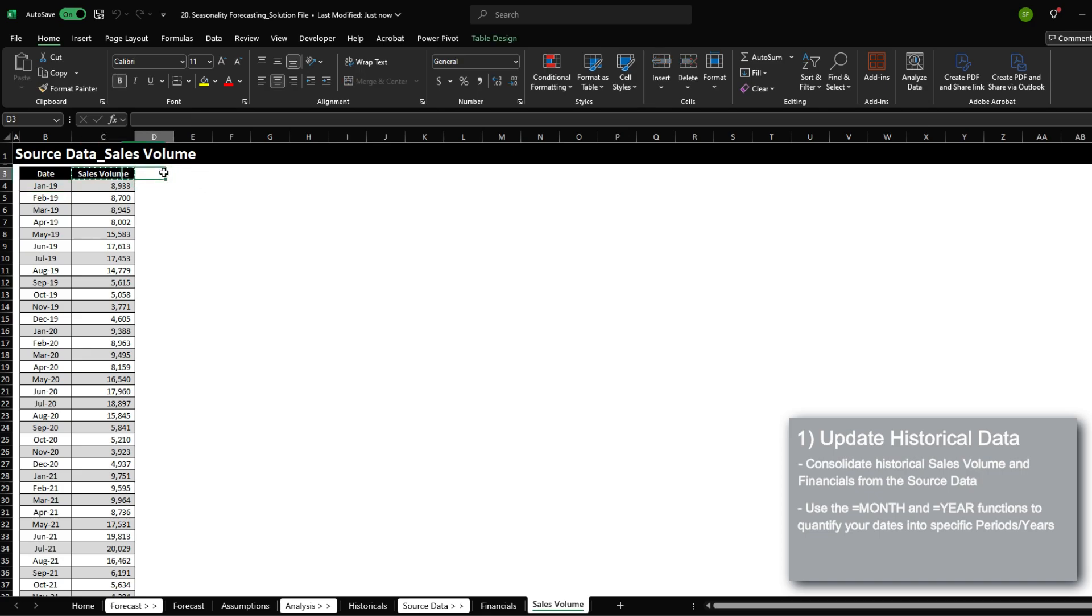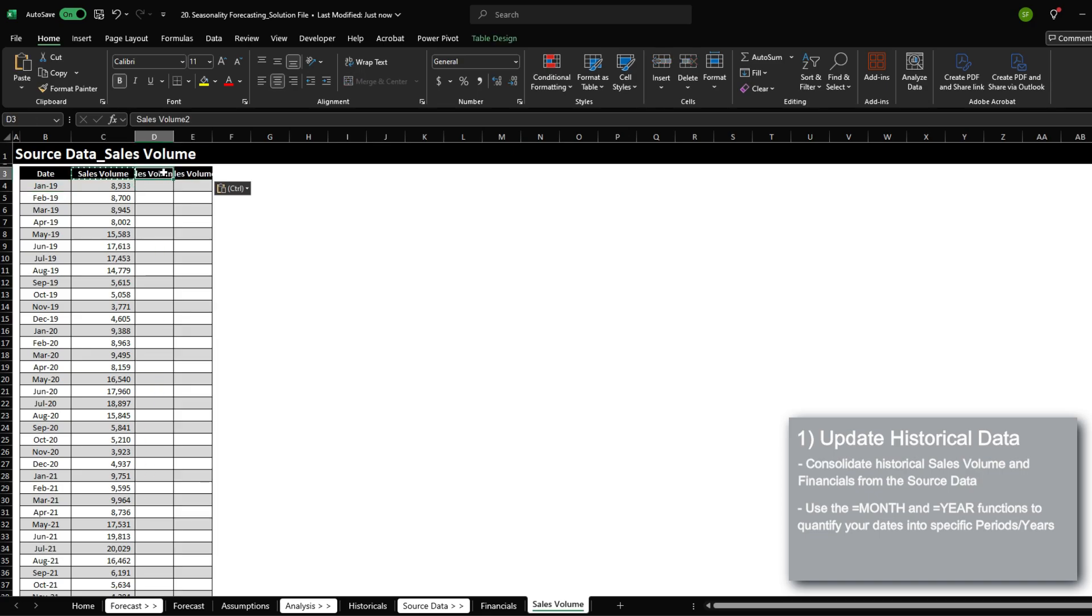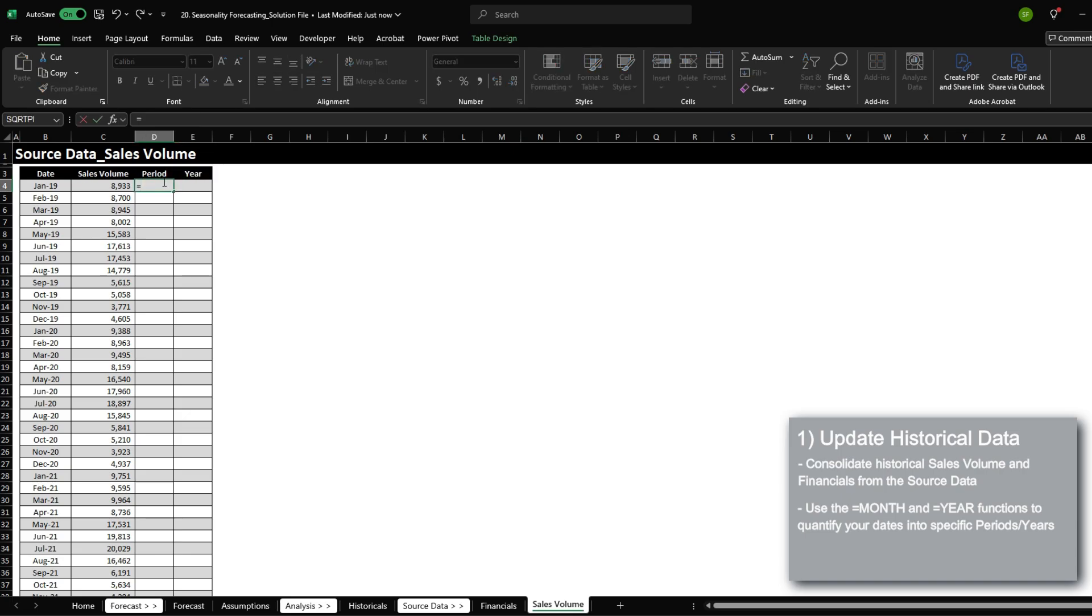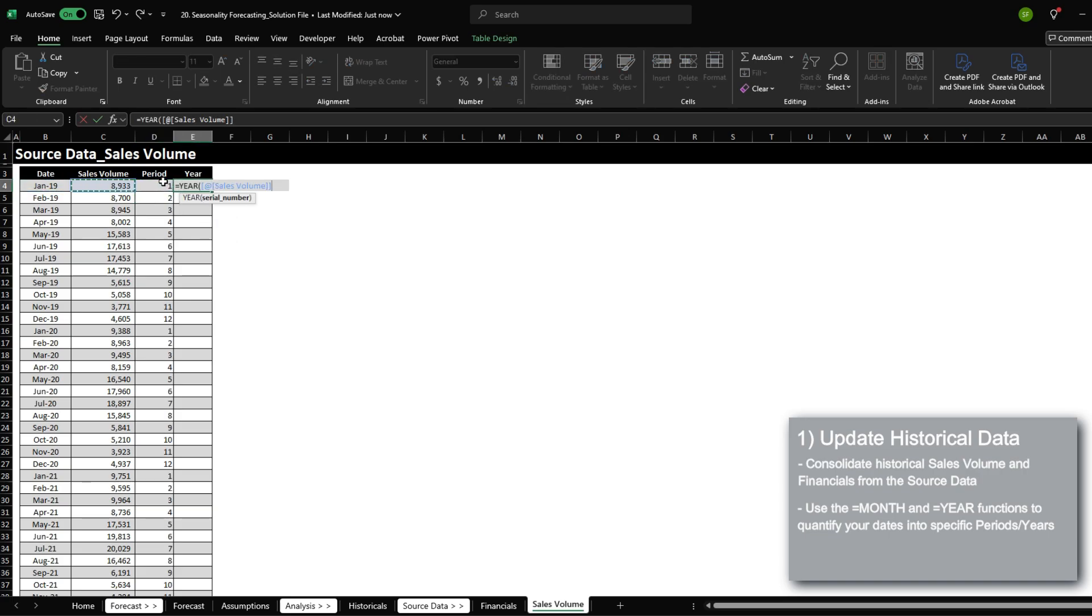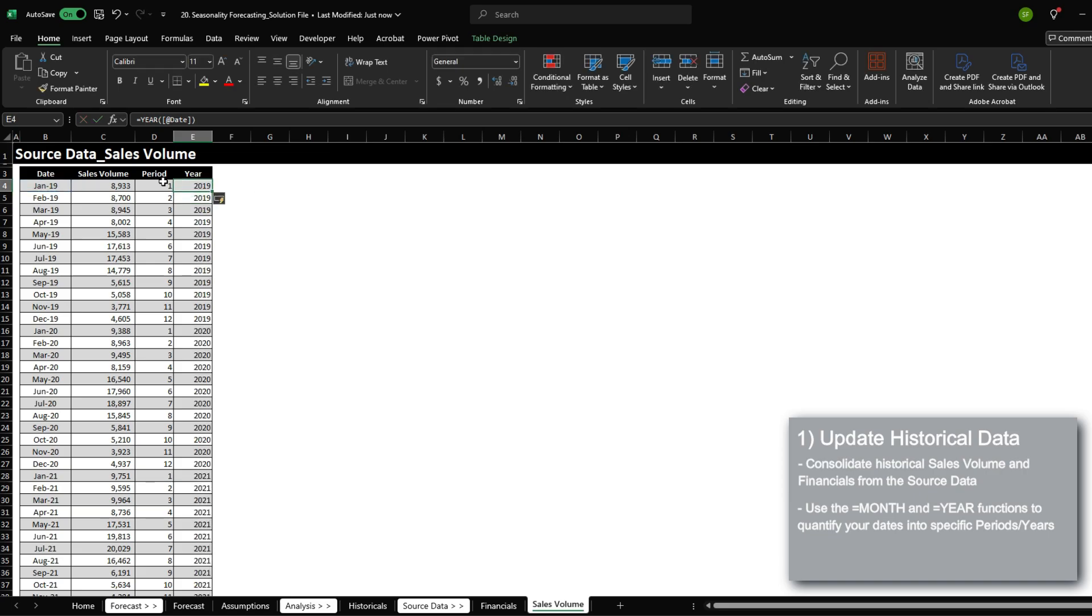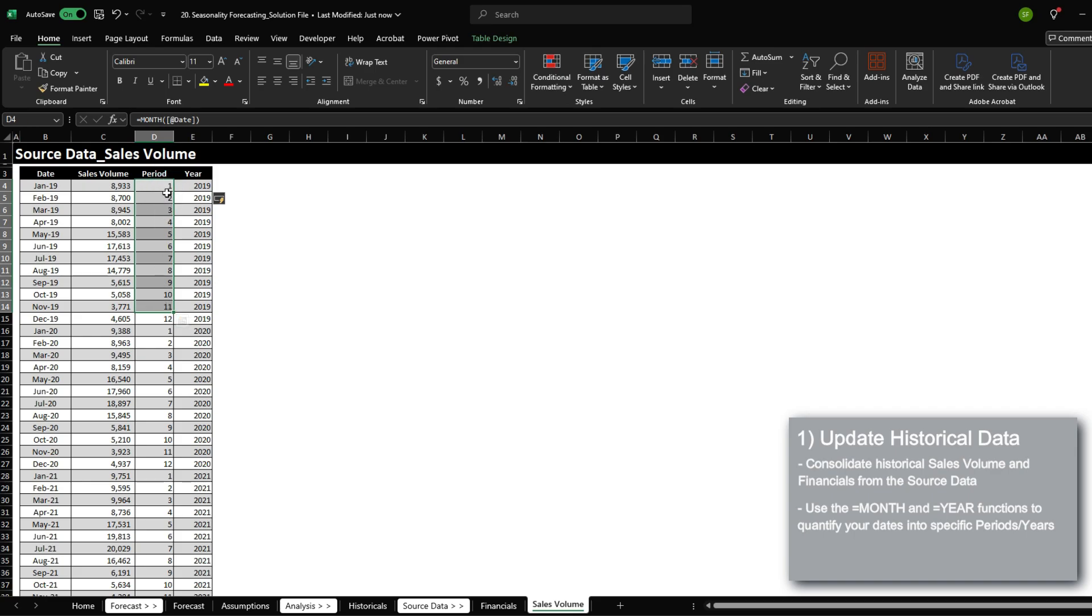Let's add two columns to the right, call this period, and then call this year. Anytime you need to quantify a date, always use the MONTH function and the YEAR function. This will essentially convert your dates into the year that it reflects and into the number that reflects the month.